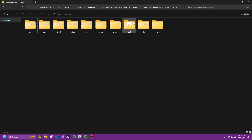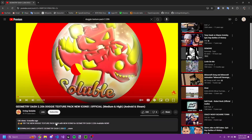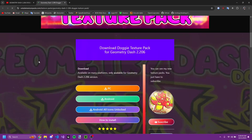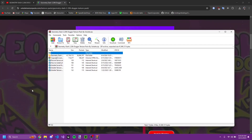You can place icons in here. I'm going to get the Doggy texture pack by Irving Soluble — you can download it from this website. You can then extract the texture pack.